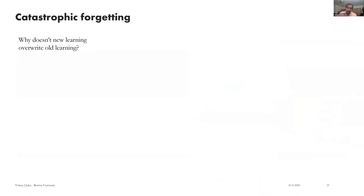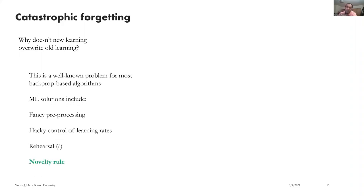Another thing Steve talks about, especially when criticizing machine learning, is catastrophic forgetting — and it's not just a Steve point, they've been talking about it since the nineties. When you've learned something like a cat categorization, why doesn't new learning overwrite old learning? You'd think they would have solved something like this by now, but they haven't. Looking at recent papers, the solutions offered involve what I'd call fancy pre-processing and hacky control of learning rates. The big one everyone seems to want to do is control whether you learn and when you learn, not necessarily in a very principled way. There's also something called the novelty rule, which as we'll see is a lot like what Steve is thinking about.